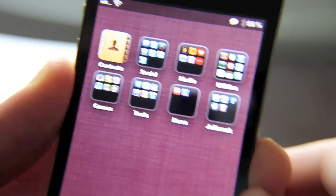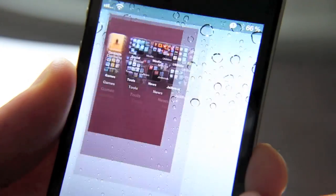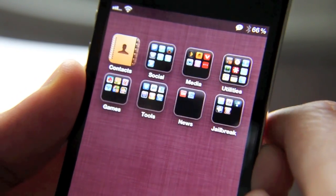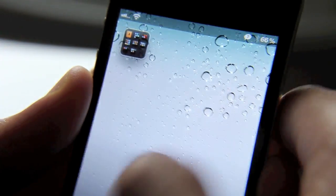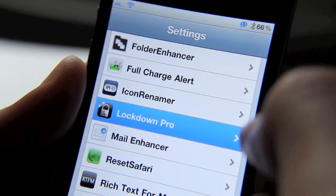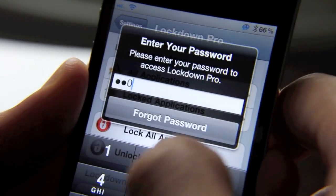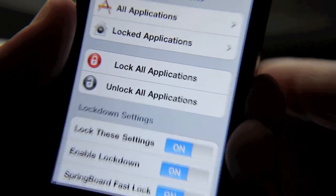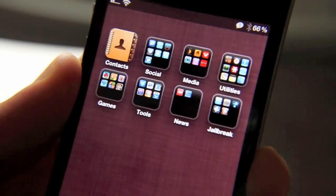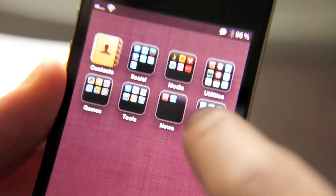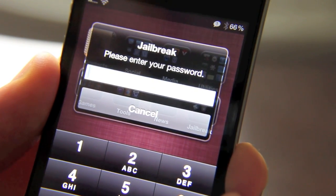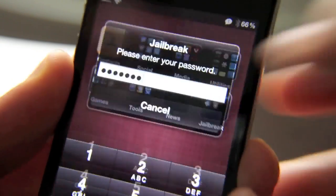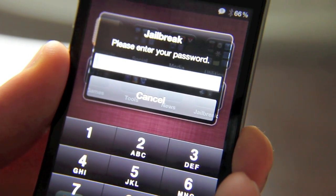I can still access that folder because lockdown mode is not enabled. But if I enable lockdown mode, go back into Settings > Lockdown Pro, enable lockdown — which is down here — and just turn that on, then go back out. Watch what happens when I try to go back into that folder: it asks you for my passcode. If I enter the passcode wrong, it just won't let you in. All you need to do is enter the passcode correctly and it'll let you right in.